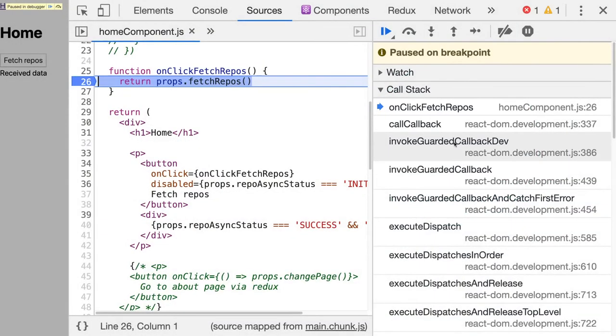Again, this doesn't help in your debugging because you don't really want to look at those items in the call stack.